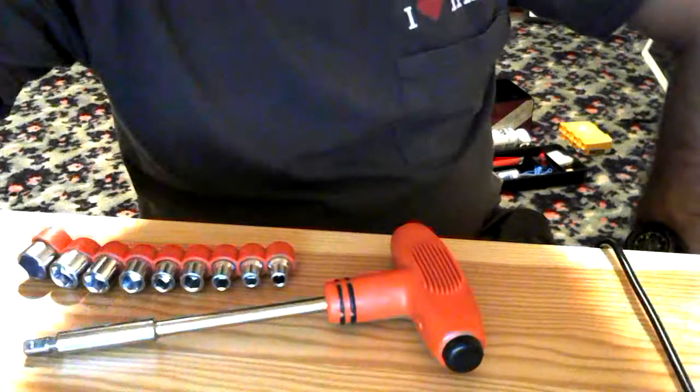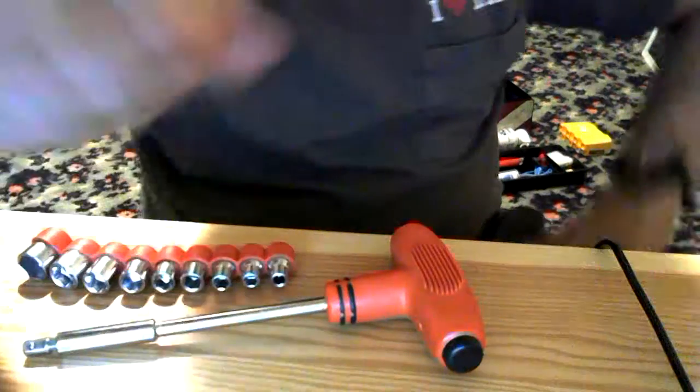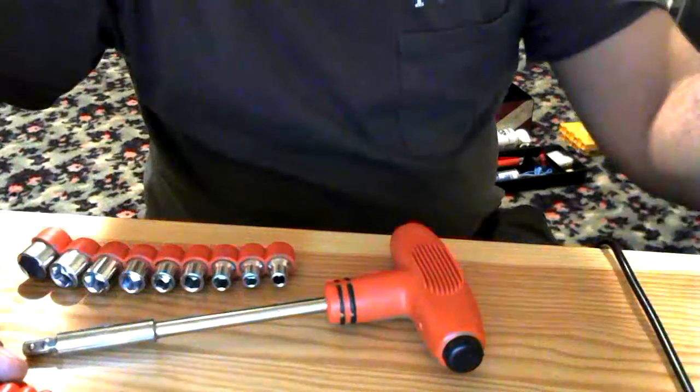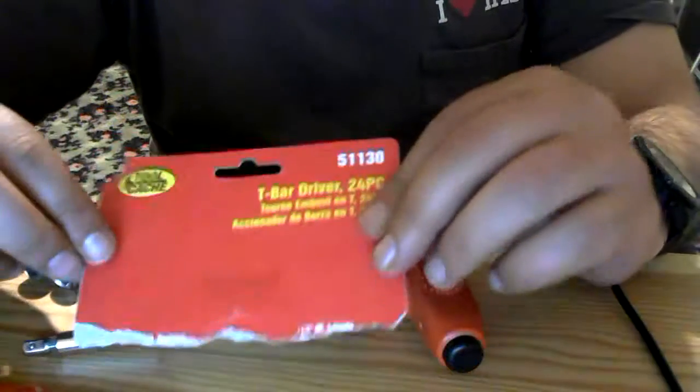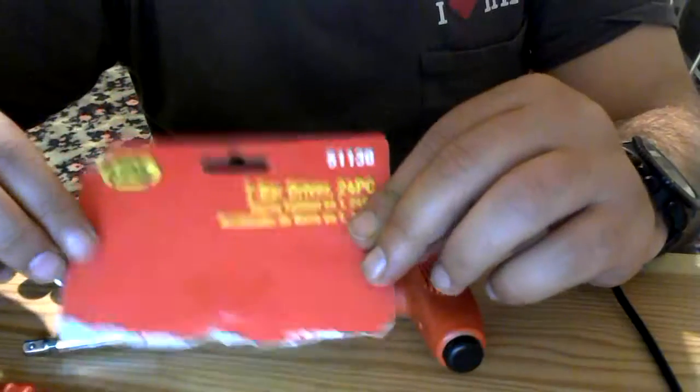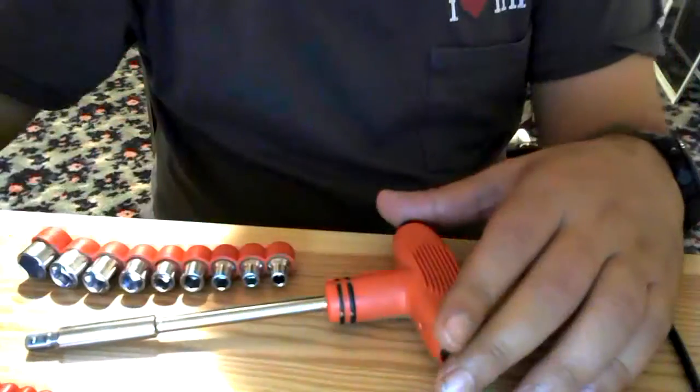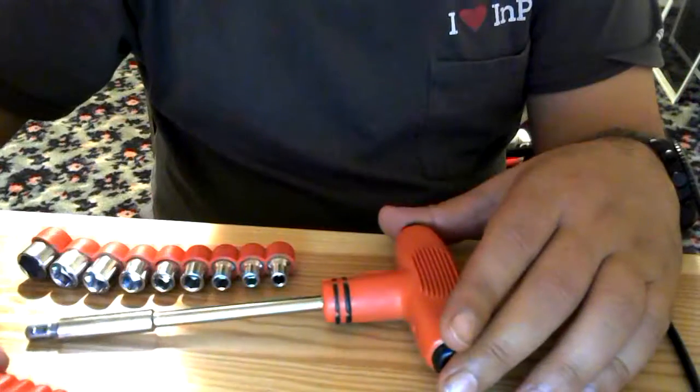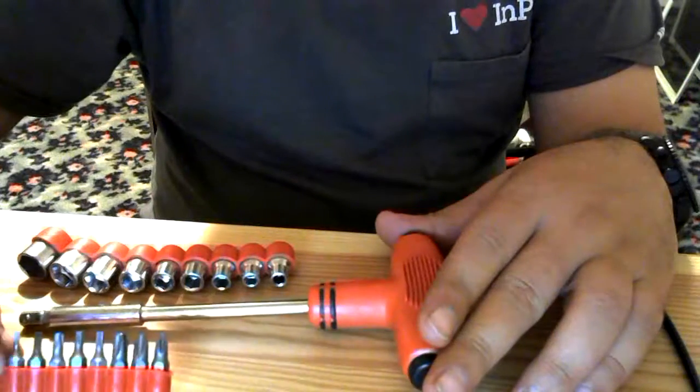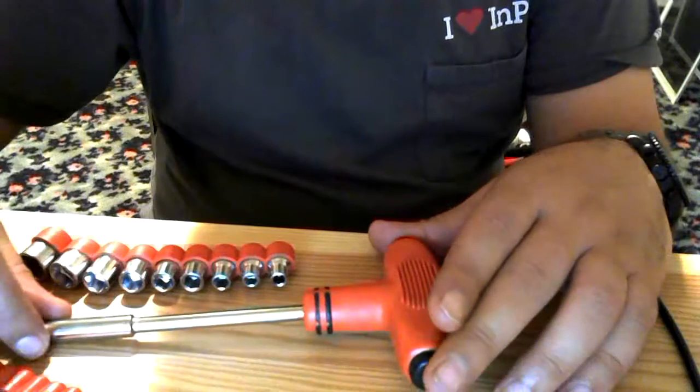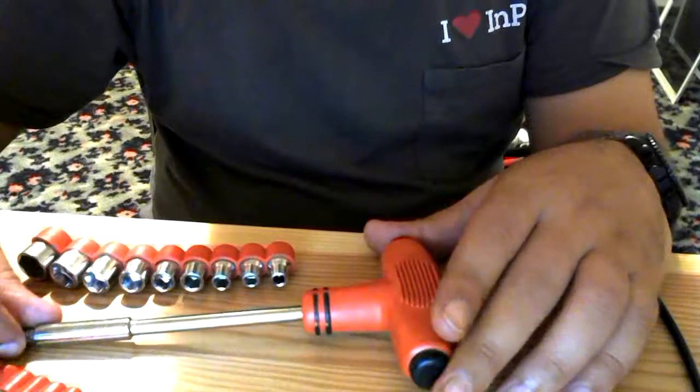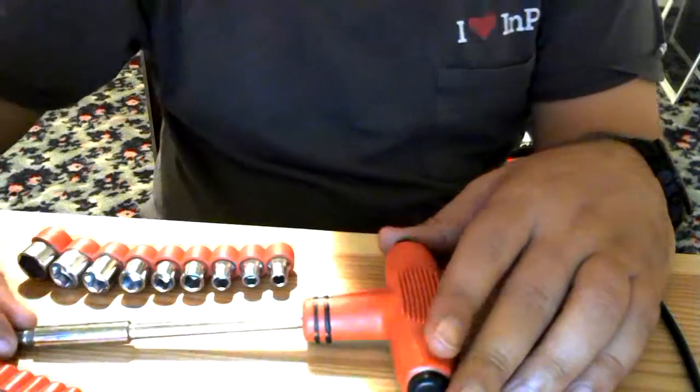Hi y'all, Sparky here, here to talk about the Toolcache 24-piece set.